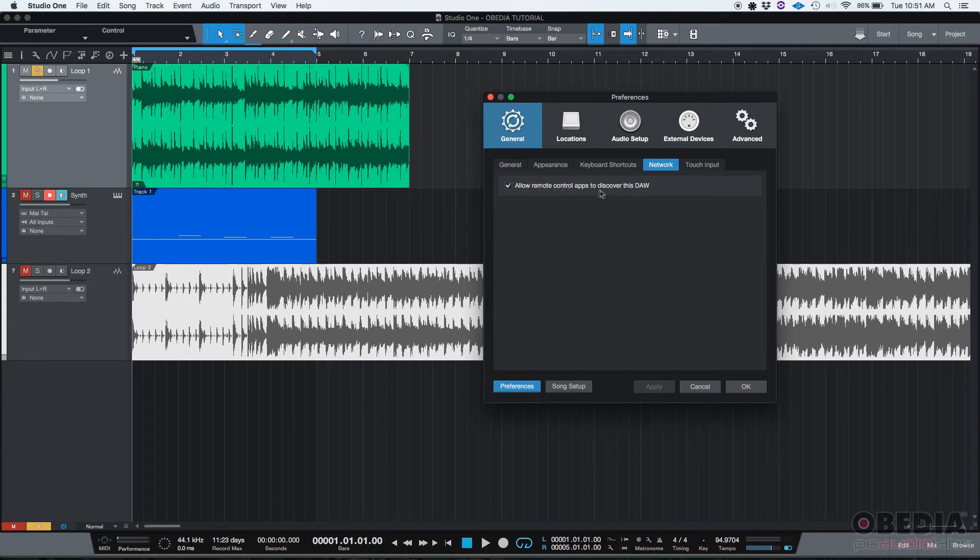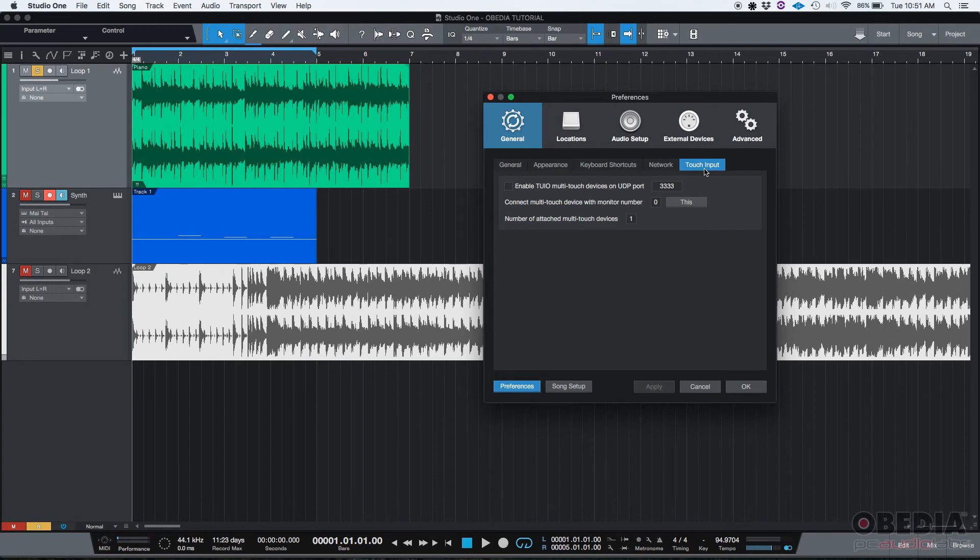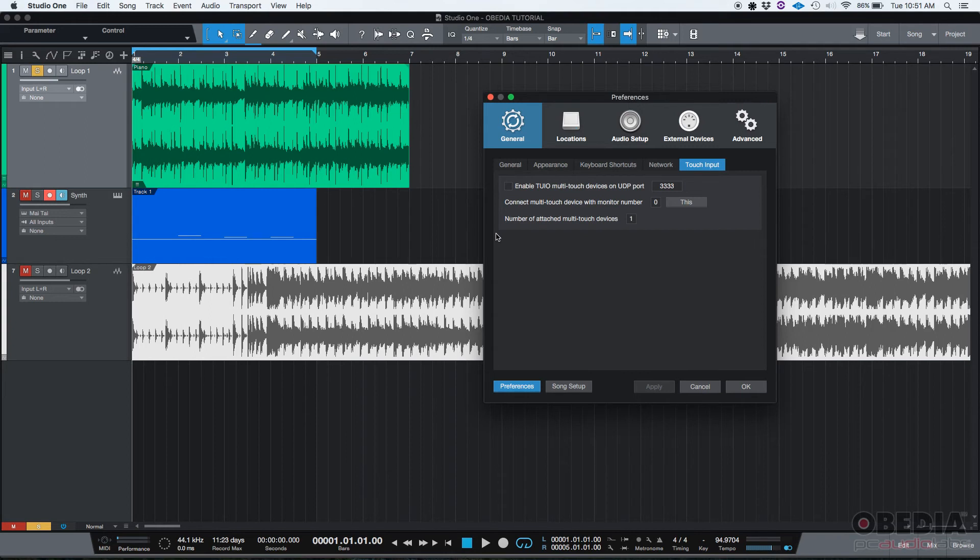And the last one, which is the touch input tab - this has to do with multi-touch devices. Personally, I don't have any multi-touch devices connected or at least controlling Studio One, so whatever I do here doesn't really matter, it's not going to affect me. So I'm just going to leave it default.